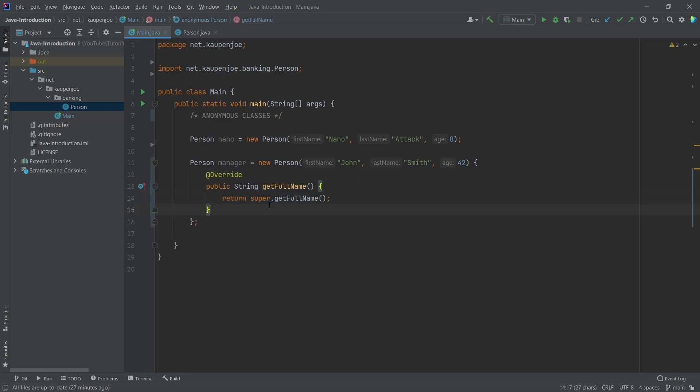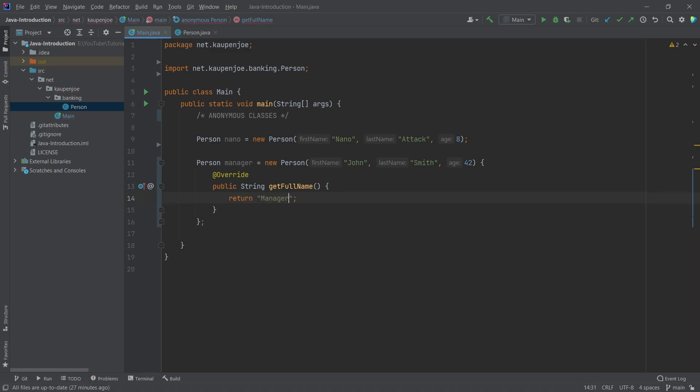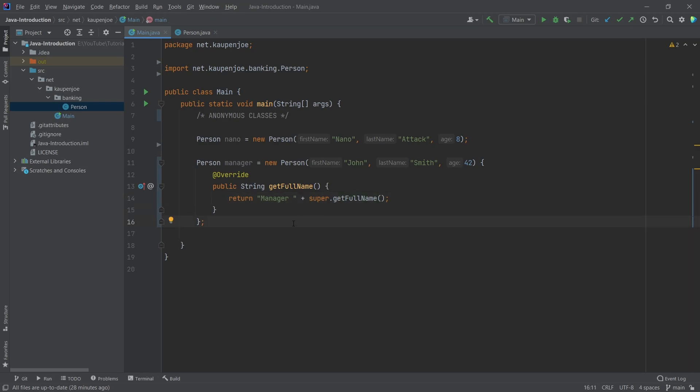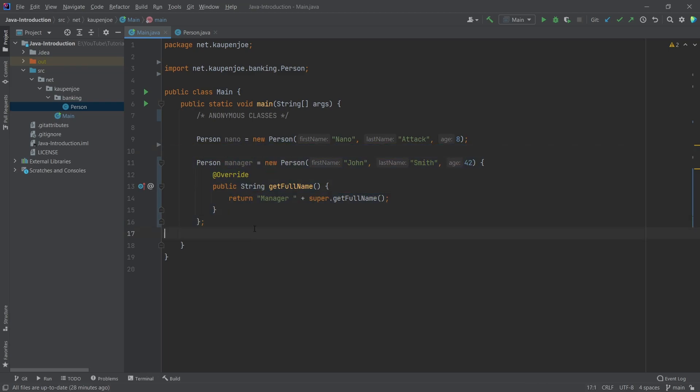So for example, get full name, I can override this, and then say something like return manager, and then manager plus, and then I can even say super dot get full name. So with the super, just like a normal class where I would extends person, I can just do this all inline.